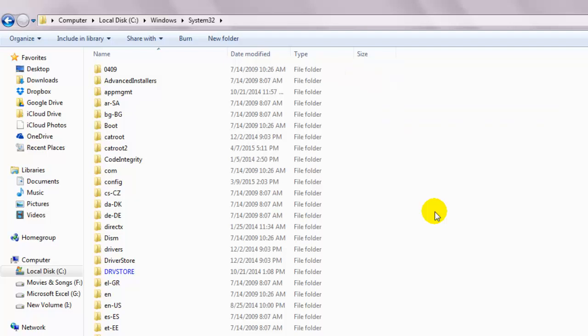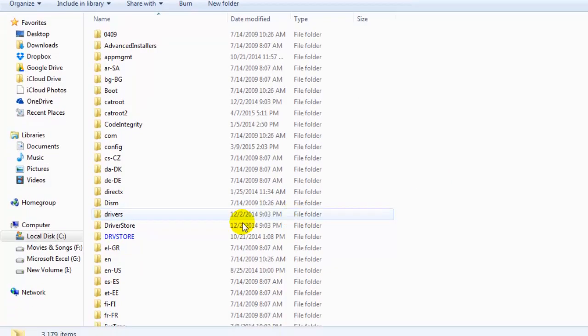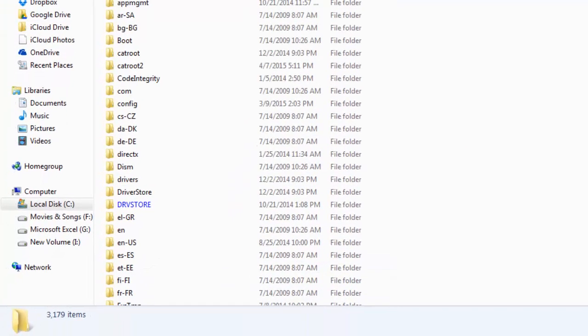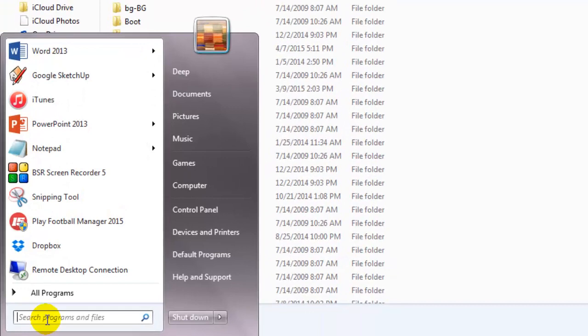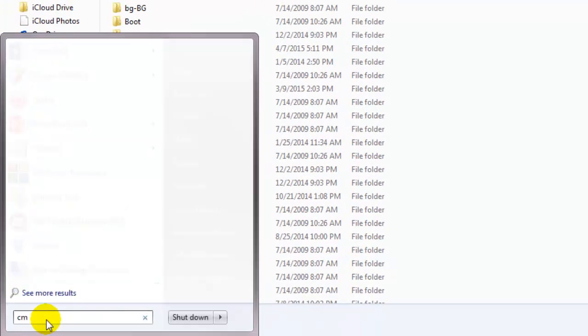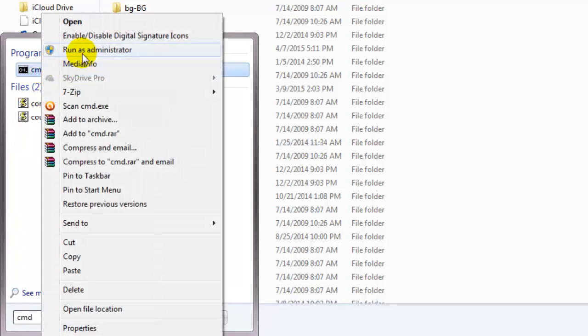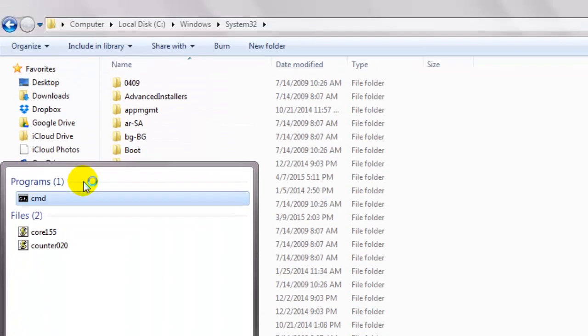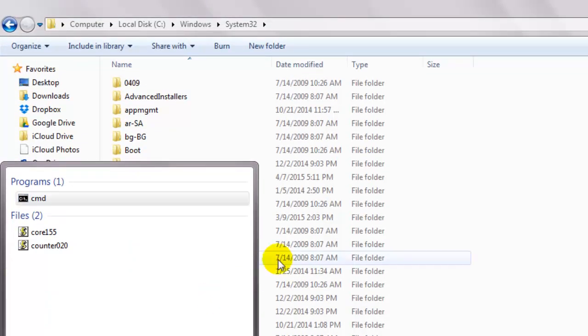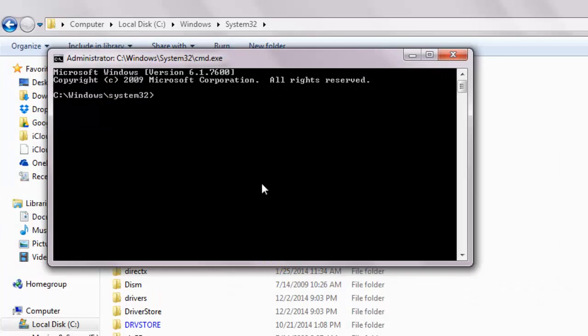Now that we have both the files in place, we need to register them. So click on the start button and type cmd. Right click and run as administrator. If you're using the 32-bit version, then no problem, it's already referring to the correct folder.